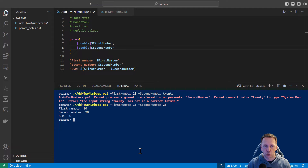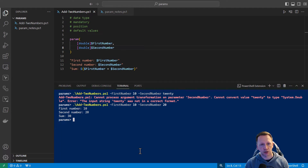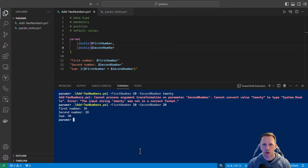When you're defining your parameters, definitely put in what type of data type is needed — a number, a string, maybe an object, things like that.